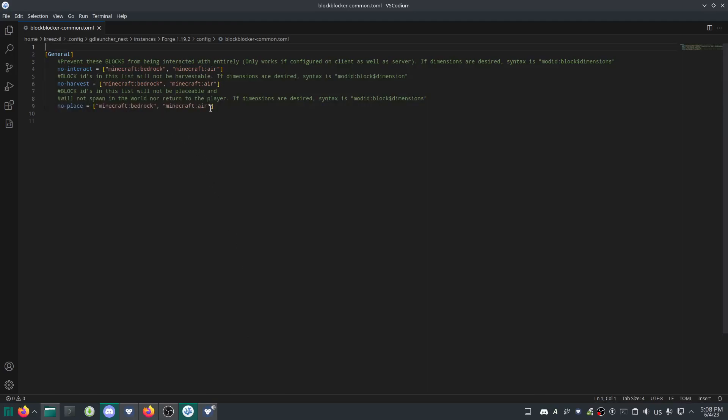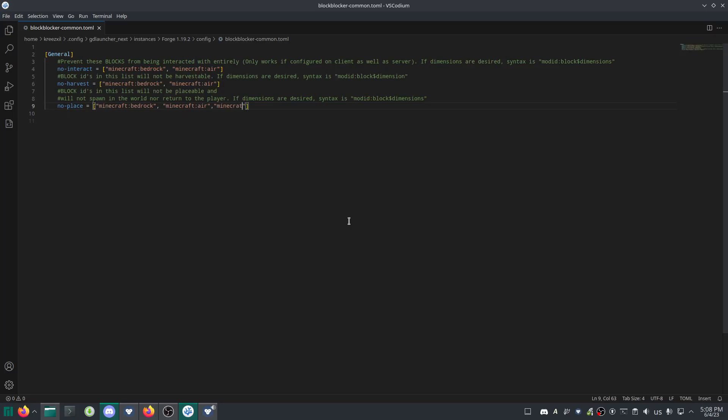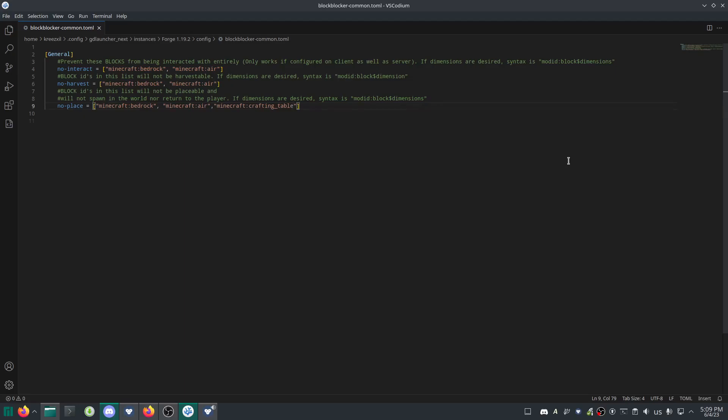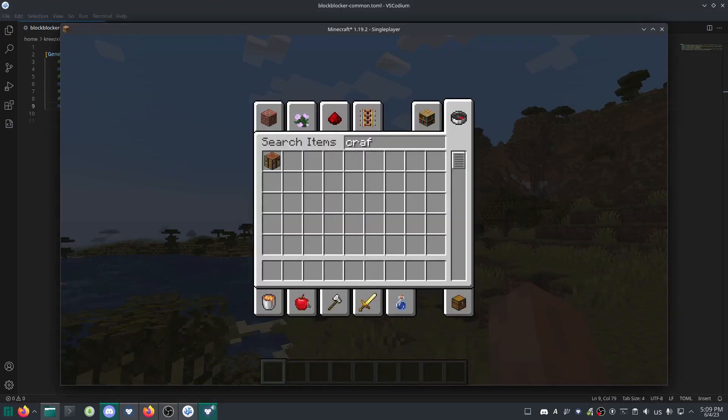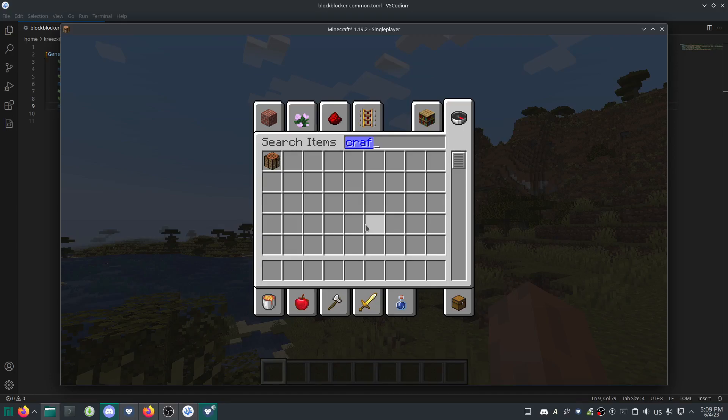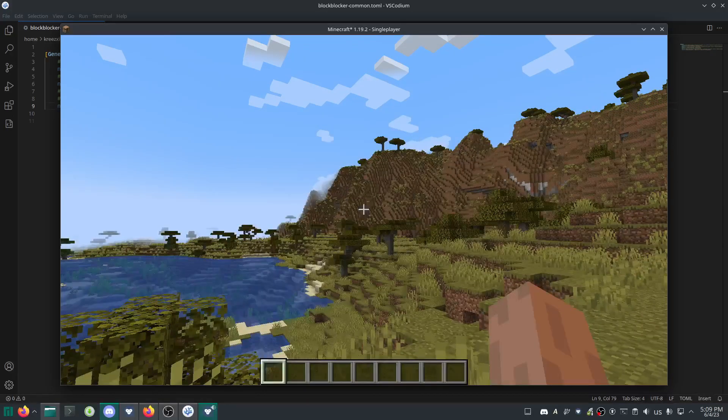Delete the example entries if you want. Add minecraft:crafting_table to the config. This means we should be able to craft it but not place it. Save it with Ctrl+S - I have mine set to auto save. Then exit the world.